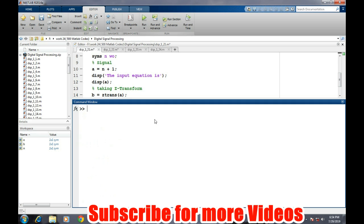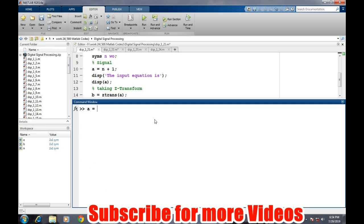So let's try to find the Z transform of other sequences. Suppose our sequence is 2 to the power N. Let's have a look what is the Z transform of it.